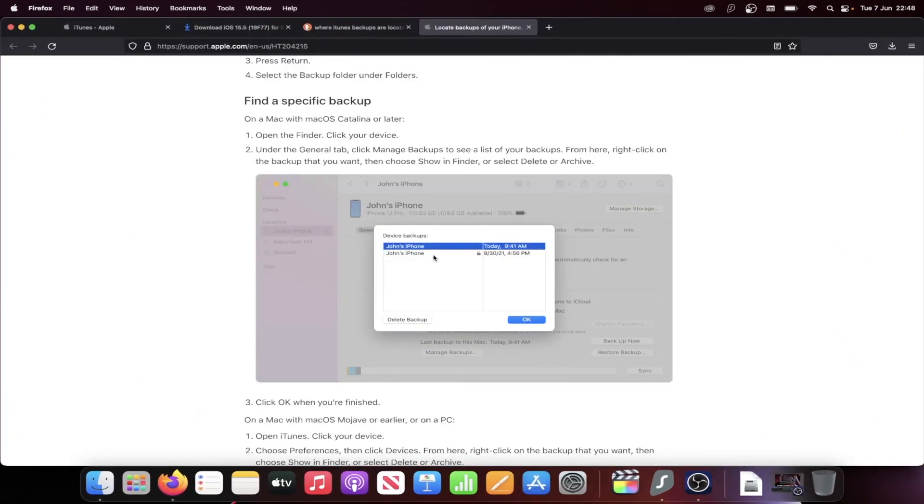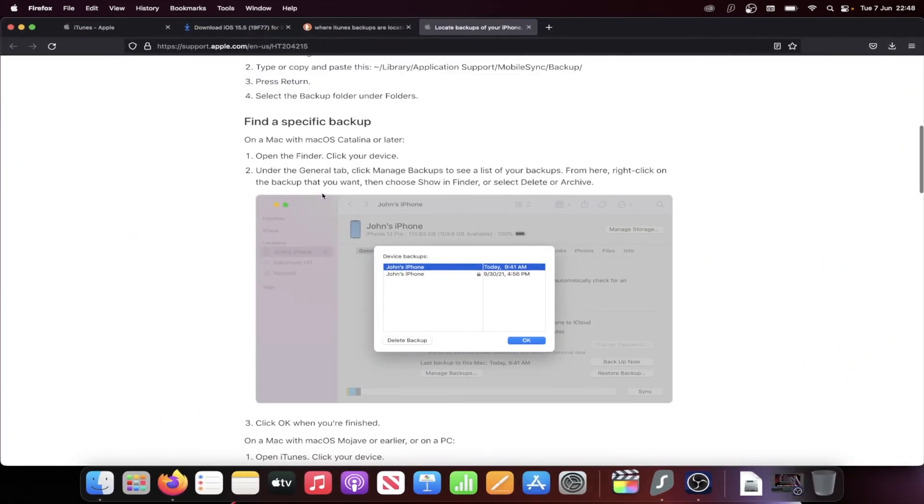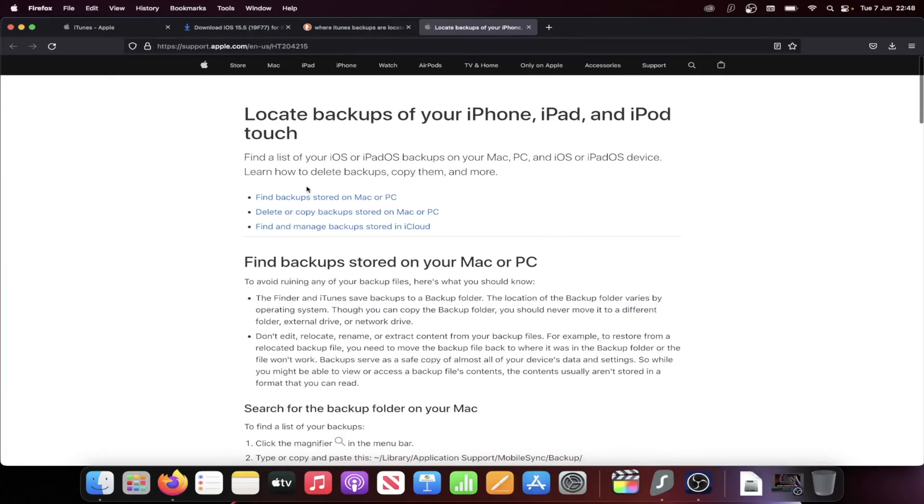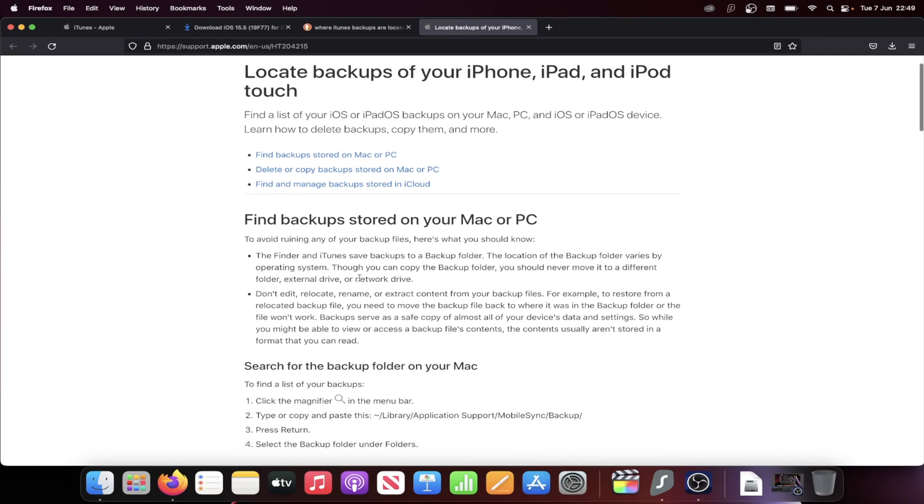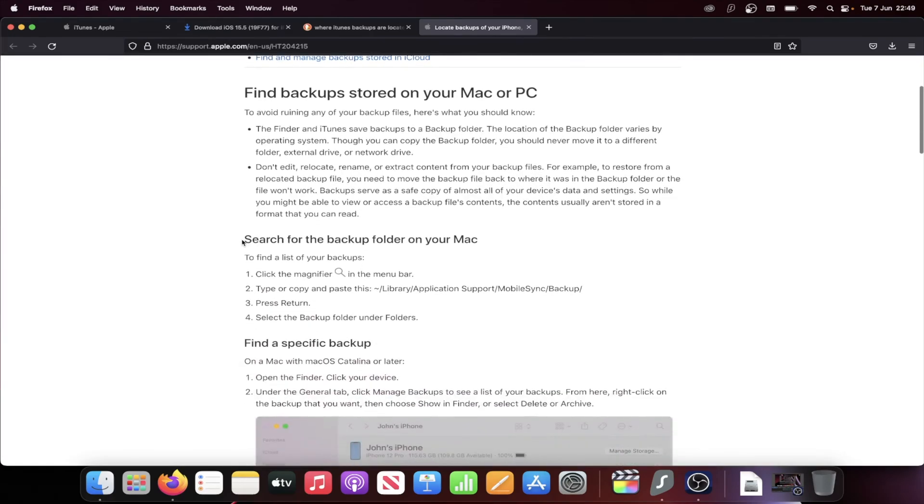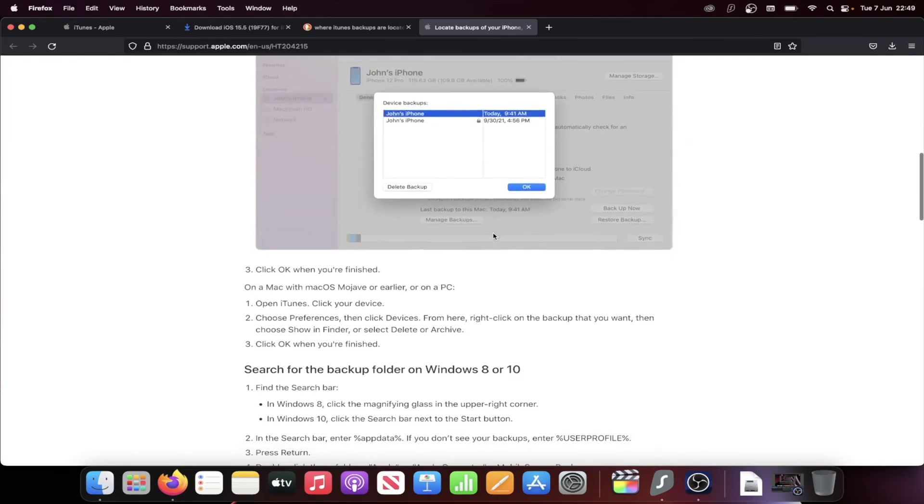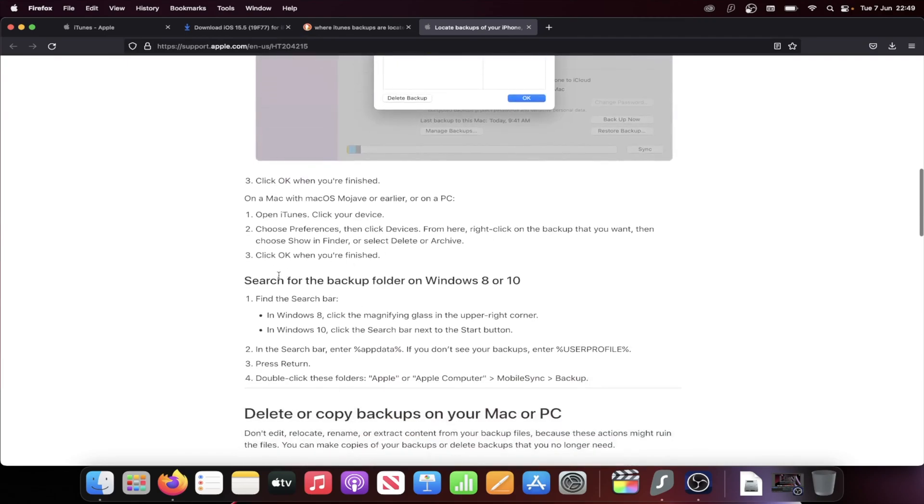It will bring you to the Apple support page. We need to access the backup folder on our computer, whether that's the Windows or Mac. You're going to see search for backup folder on your Mac and also search for backup folder on Windows 8 or 10. This also does work on Windows 7.